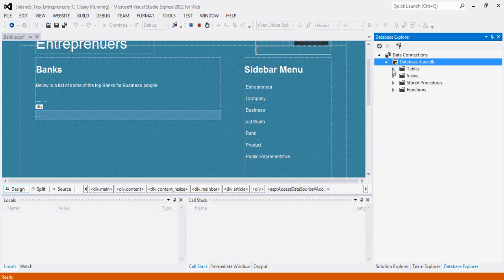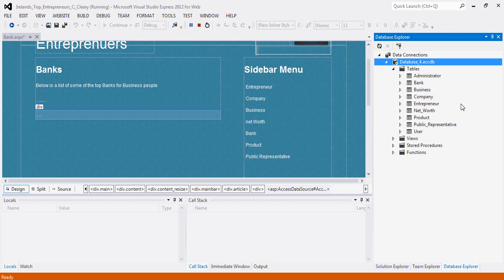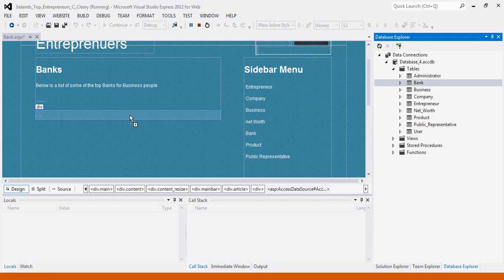We want to display a table on our page, so we're going to go into the tables folder. I want to display my bank table on my bank page, so I'm going to drag and drop the bank table onto the bank page.